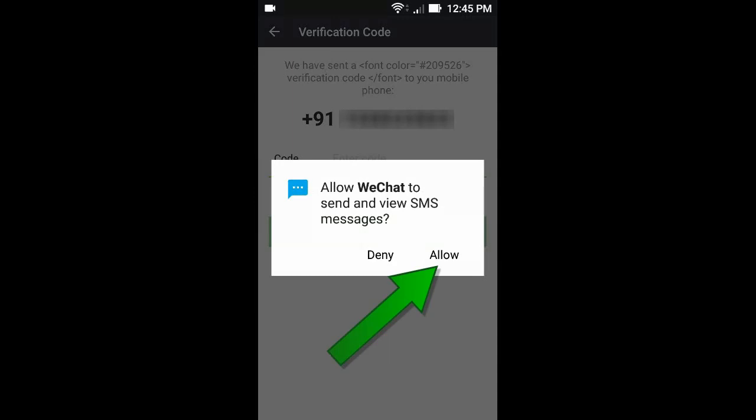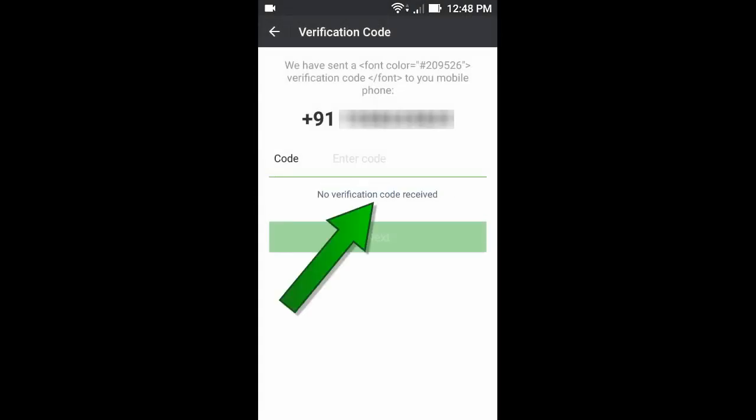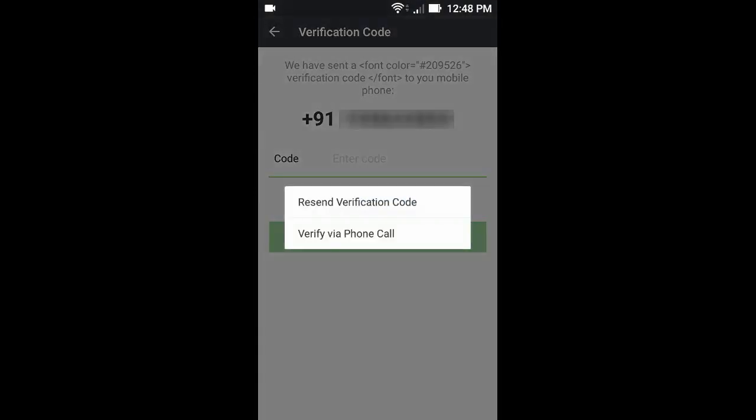Now click Allow. If the verification code is not received, click here. OK.